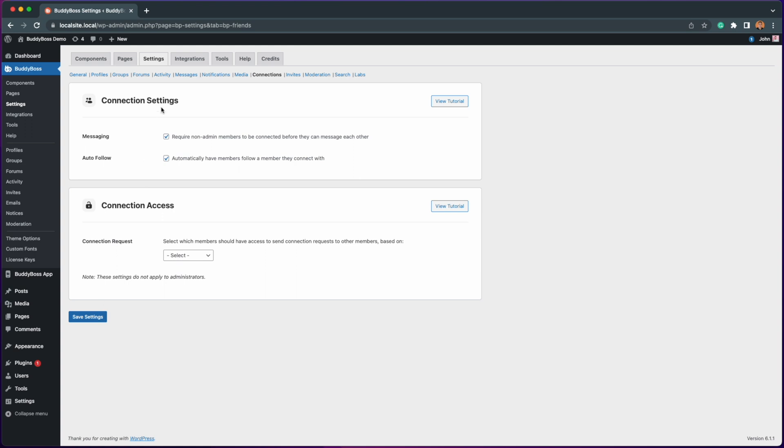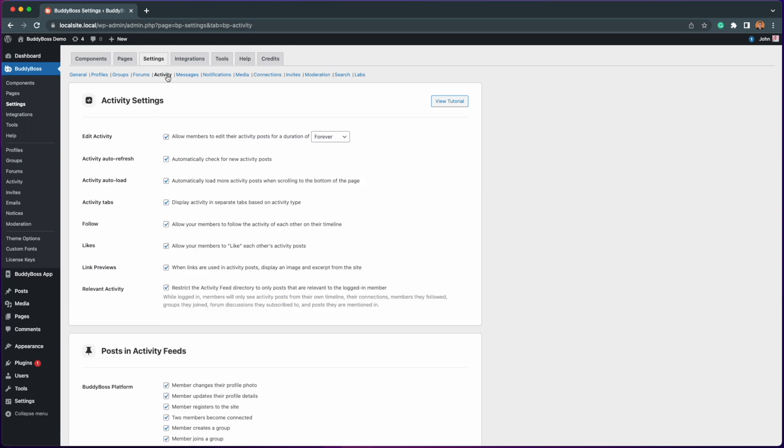Also make sure under the activity settings the follow option is enabled for the feature to work.